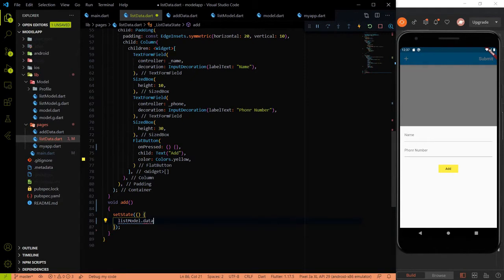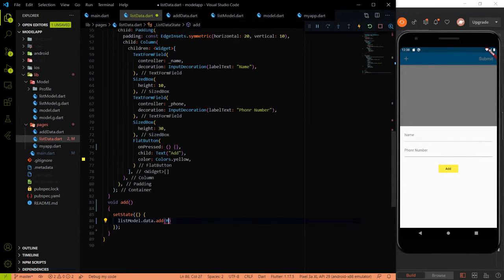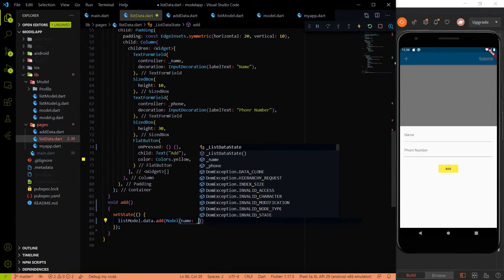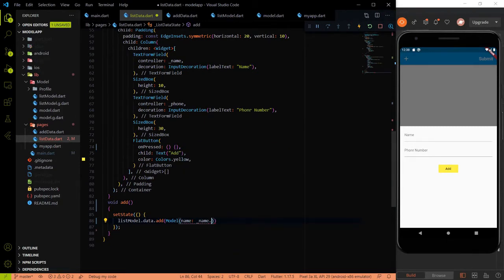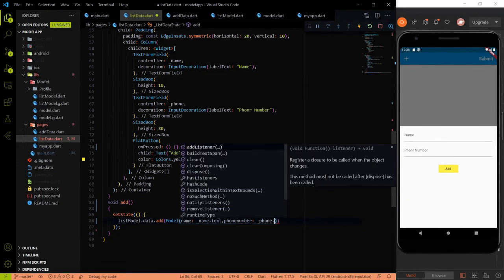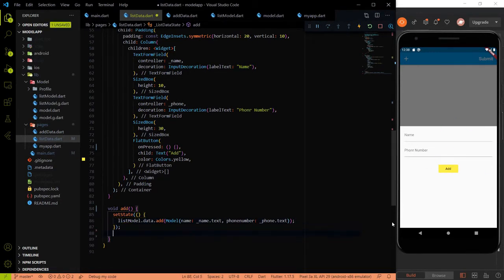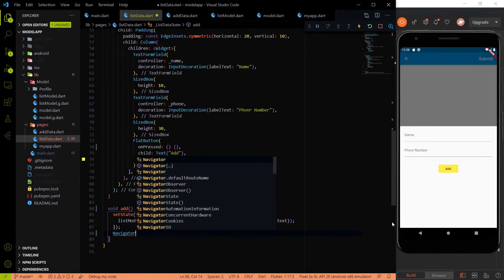Now let's perform logic on the plus button. We create a new void method called 'add'. After clicking the add button we add the name and phone number object inside listModel.data. We use setState so the data re-renders and shows on the page. Inside setState we call listModel.data.add() passing a Model object with the name from nameTextEditingController and phone number from phoneTextEditingController — the same approach as the last video. After adding, we pop the bottom sheet using Navigator.pop(context).